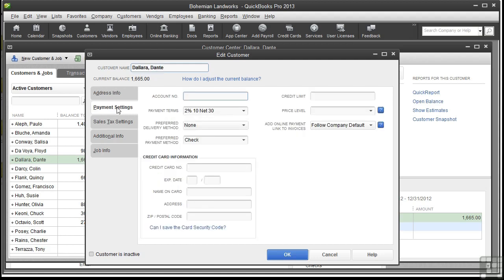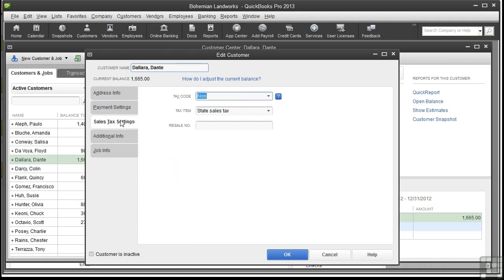The Payment Settings tab uses several fields related to customer payments, such as payment terms. The Sales Tax Settings tab is where you indicate if the customer is taxable or not. You can also select the sales tax rate item to use for this customer.